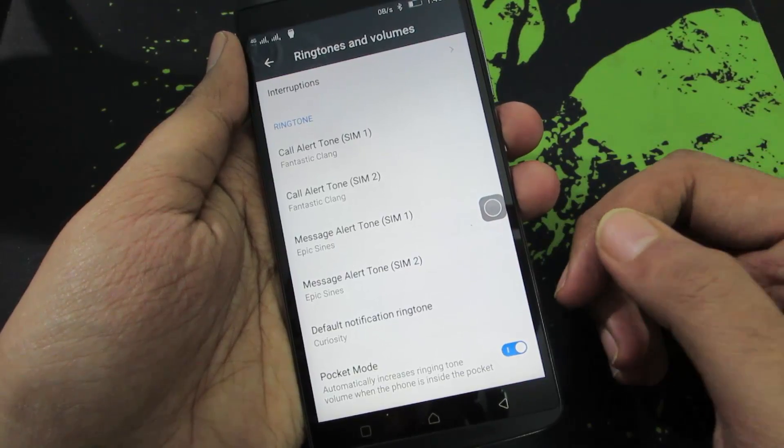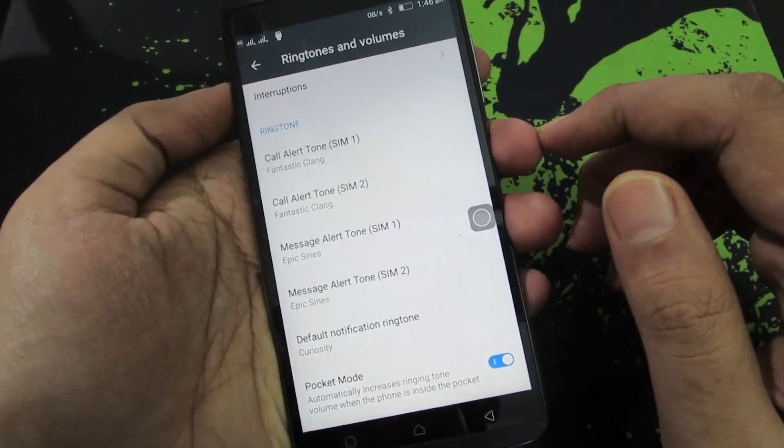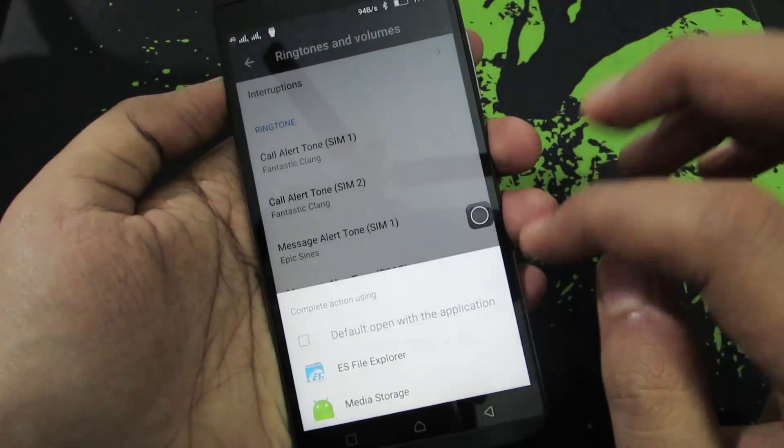And message tones for SIM 1 and SIM 2 independently. And you can even change the notification ringtones. So to change the ringtone for SIM 1, simply select that option.